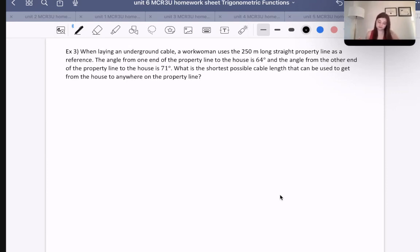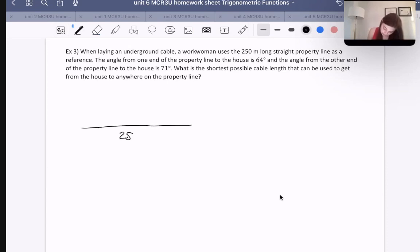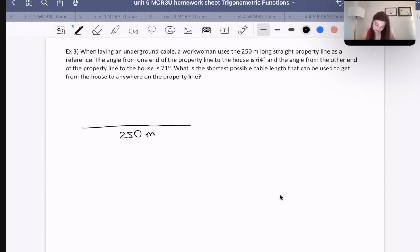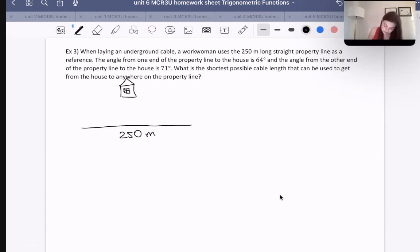First, let's draw a picture. The important thing is that we have a straight line that is 250 meters long. Basically, this property line is underground from a house — so let's say this is above ground and here we have a house. One angle is 64 degrees and the other one is 71 degrees.